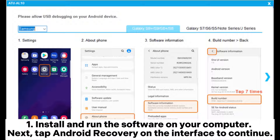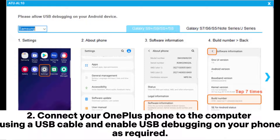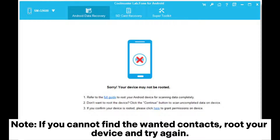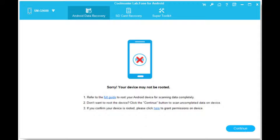Step 1: Install and run the software on your computer. Next, tap Android Recovery on the interface to continue. Step 2: Connect your OnePlus phone to the computer using a USB cable and enable USB debugging on your phone as required. Note: if you cannot find the wanted contacts, root your device and try again.